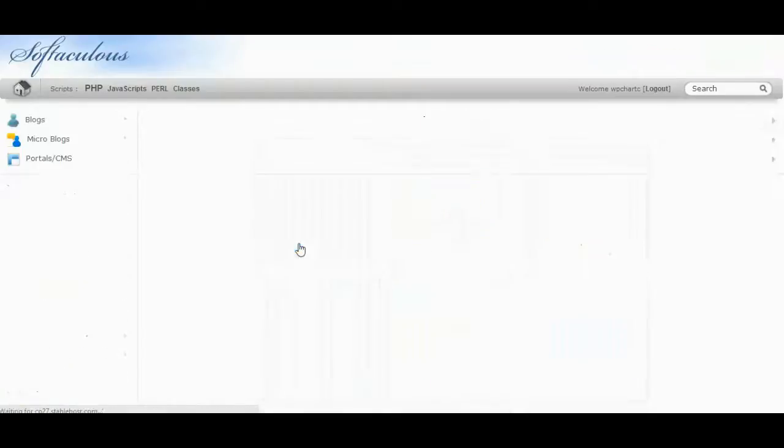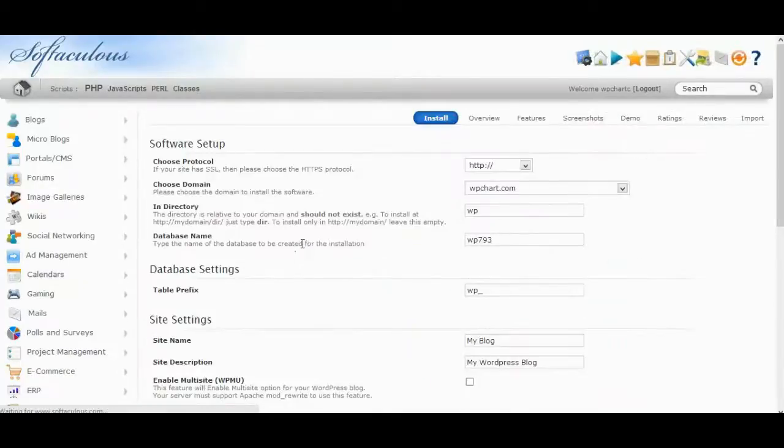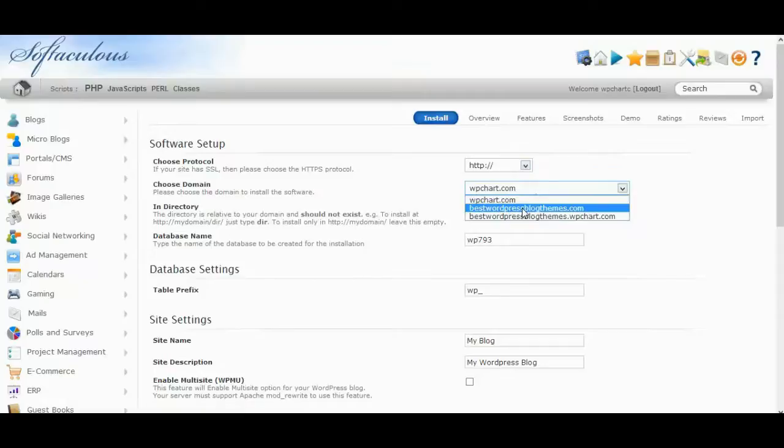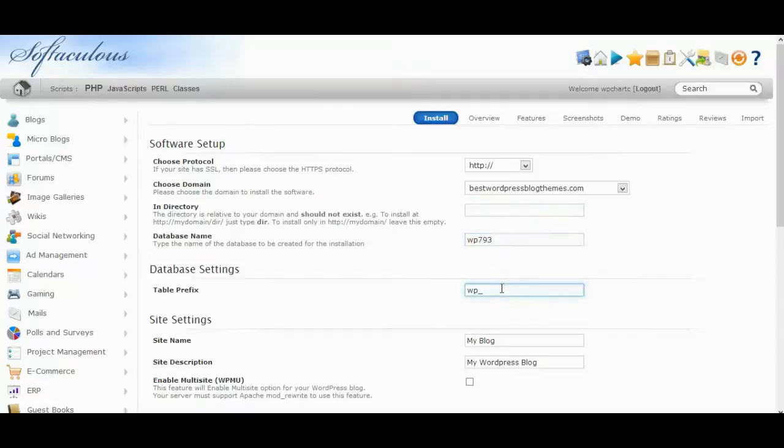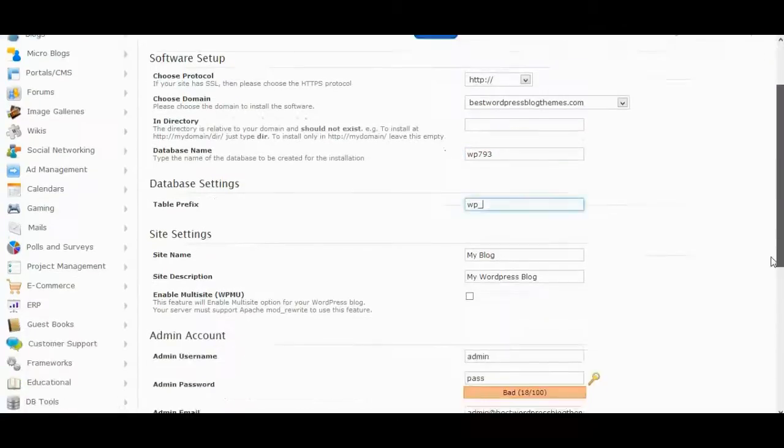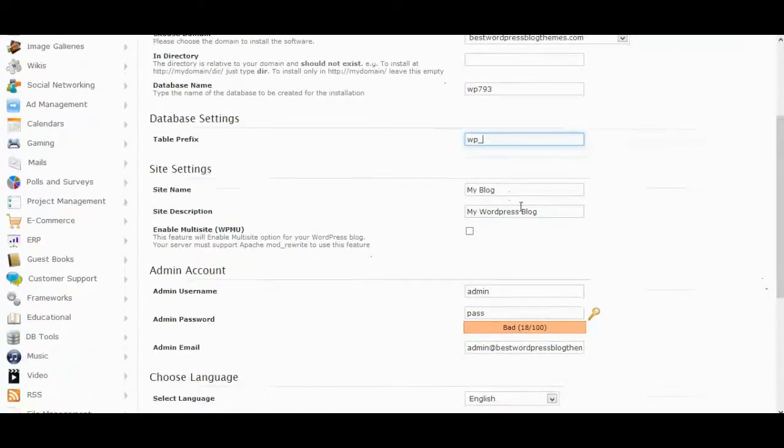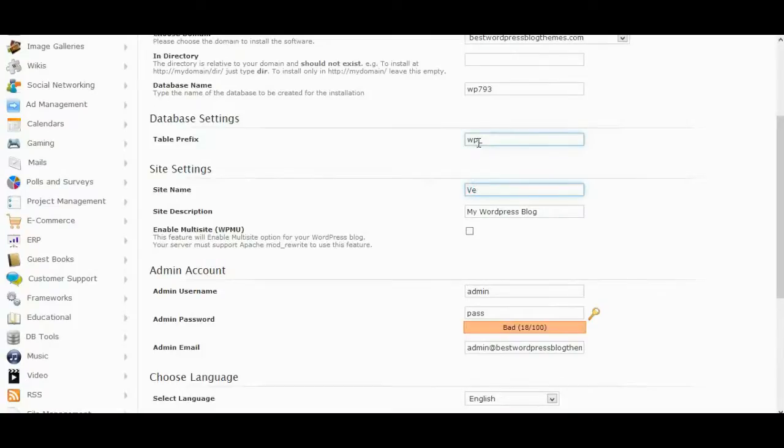Choose the domain name that you want to install WordPress on. If you want to install on root folder, leave this field empty. Type the database name, site name, and site description.